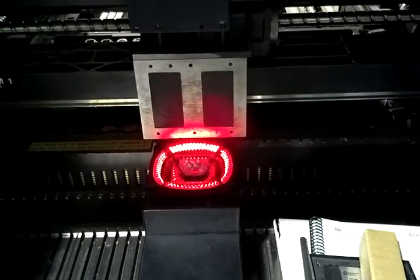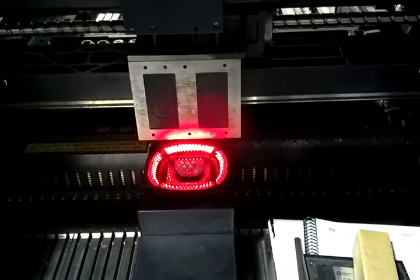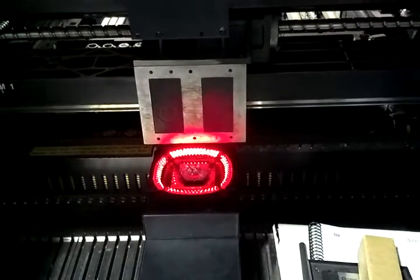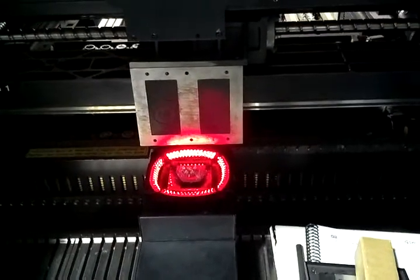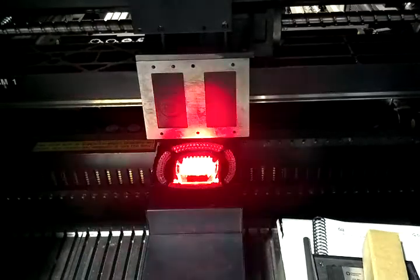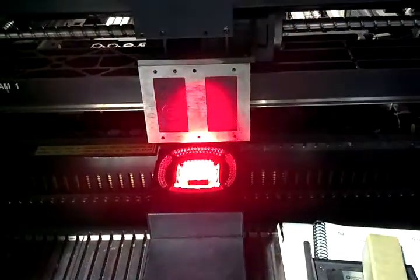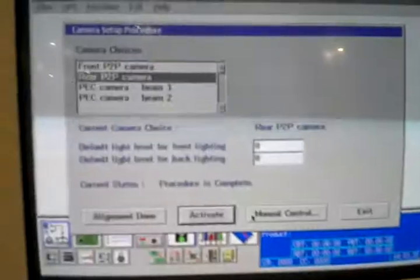And once again, we'll shut off the outside lighting and switch it back to the inside lighting. So again, this camera is fully functional at 0.5 mil per pixel.